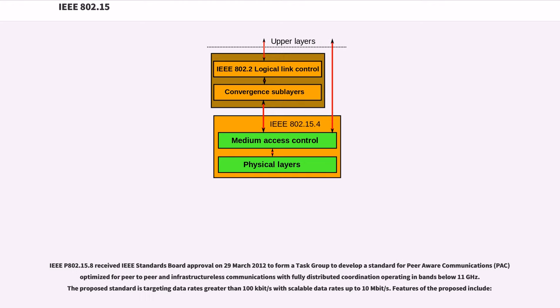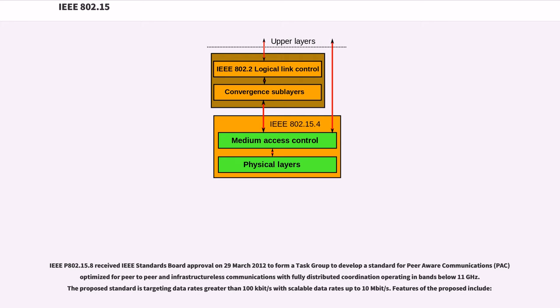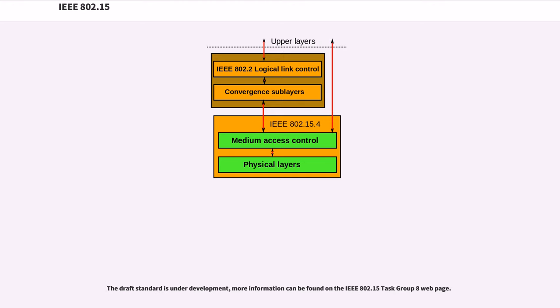IEEE 802.15.8 received IEEE standards board approval on March 29, 2012 to form a task group to develop a standard for peer-aware communications (PAC) optimized for peer-to-peer and infrastructure-less communications with fully distributed coordination operating in bands below 11 GHz. The proposed standard is targeting data rates greater than 100 kbps with scalable data rates up to 10 Mbps. The draft standard is under development.